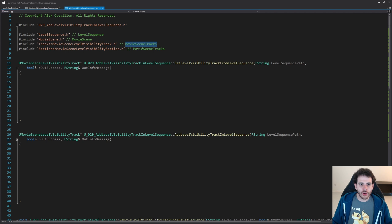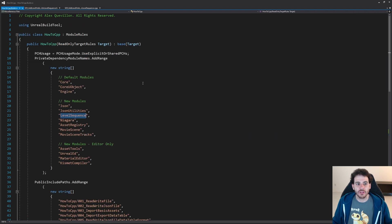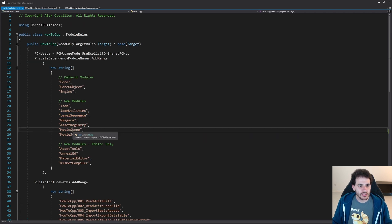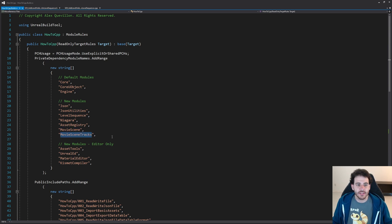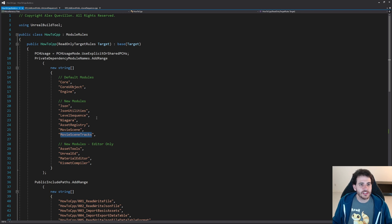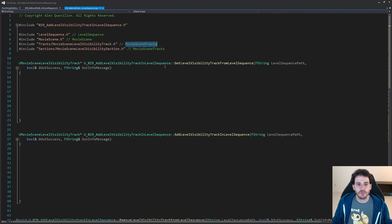These four includes are inside three modules: LevelSequence, MovieScene, and MovieSceneTrack. We have to make sure all those modules are inside the build.cs file. I'm going to check — I have LevelSequence, MovieScene, and MovieSceneTrack already in there, so I don't have to add anything. If you're missing some, simply add them and it should work.